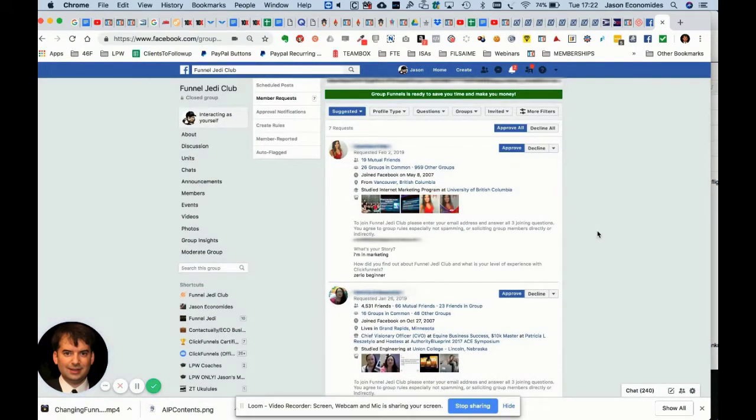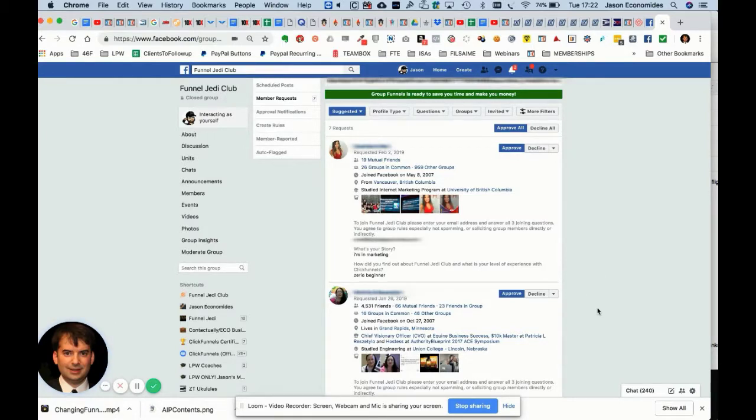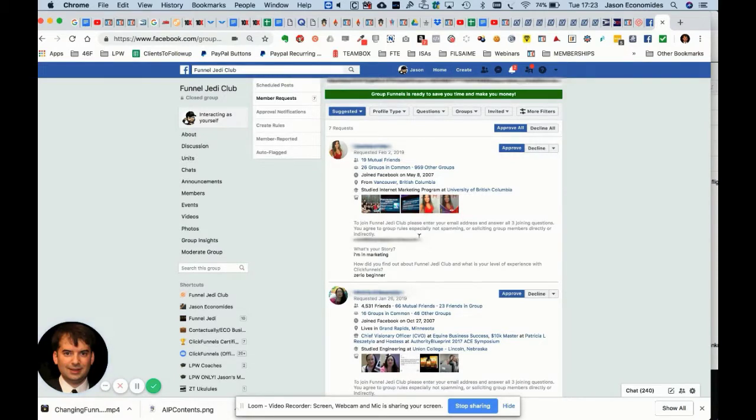Now I have all of these people who want to join the group. What I do is I've asked a few different questions. I always ask what their email address is.